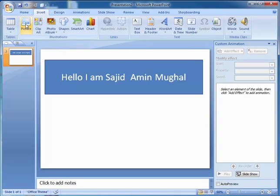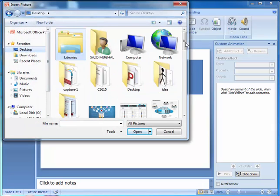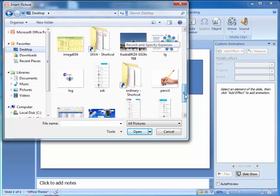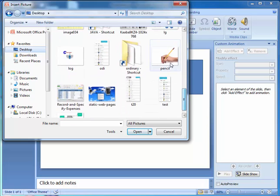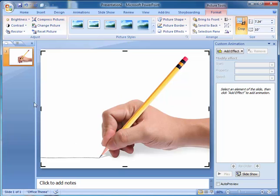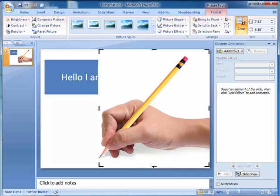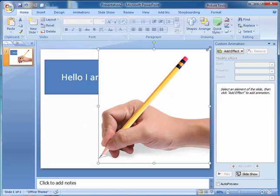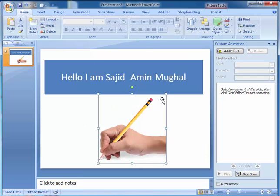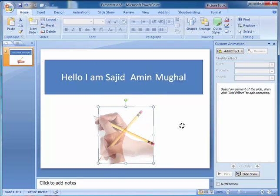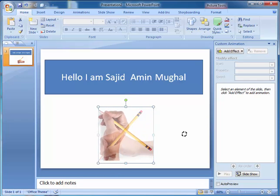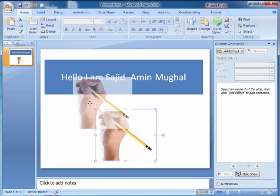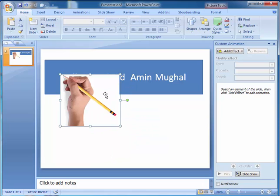Go to Insert and insert a picture. I have already saved it on desktop. This one. Let's crop this and resize and change the angle.